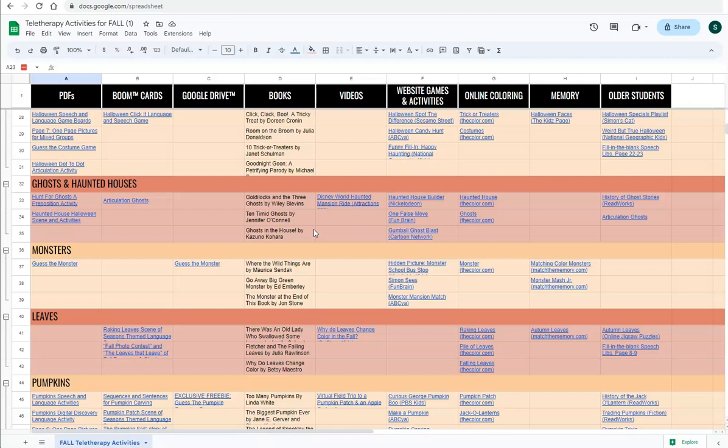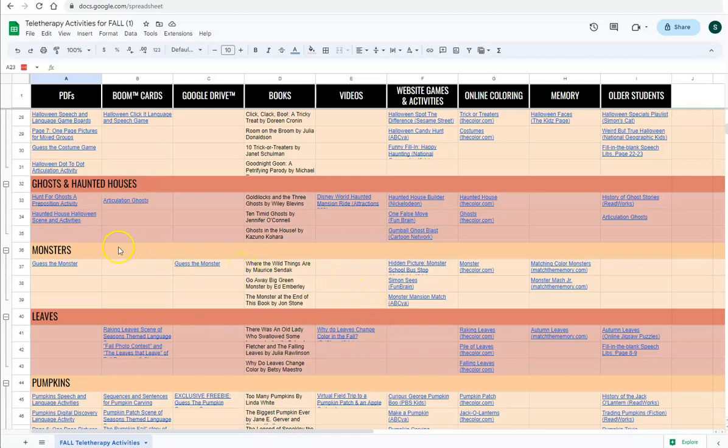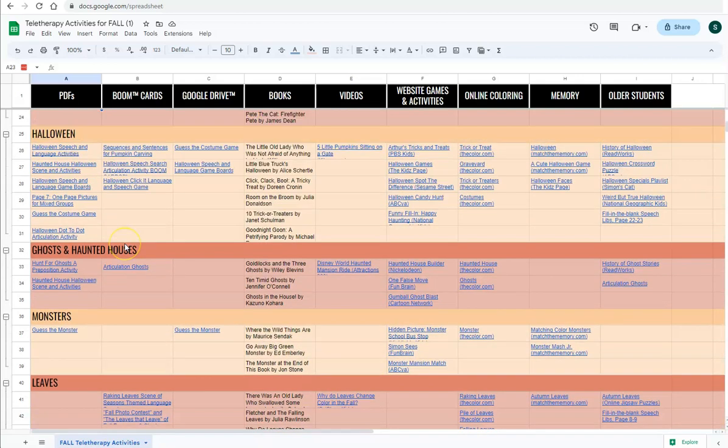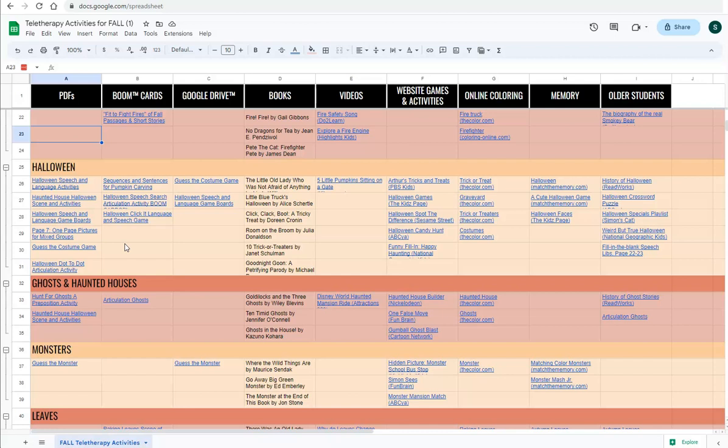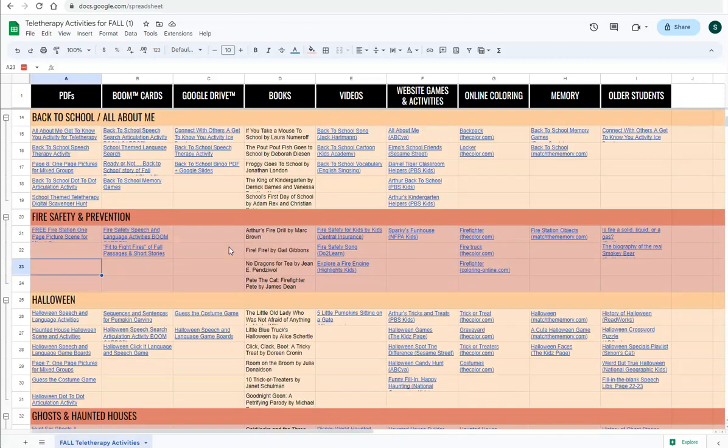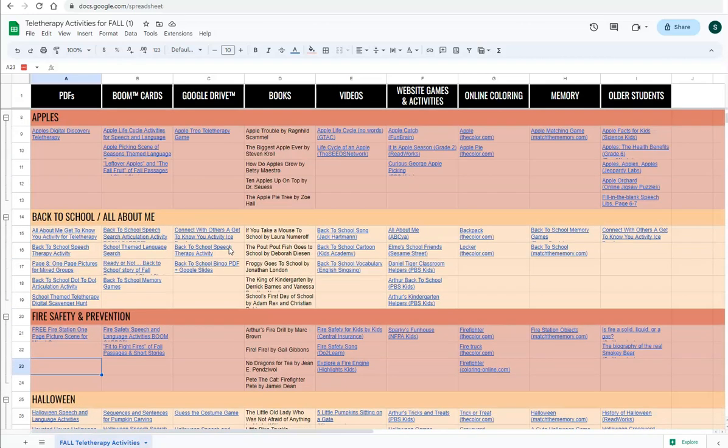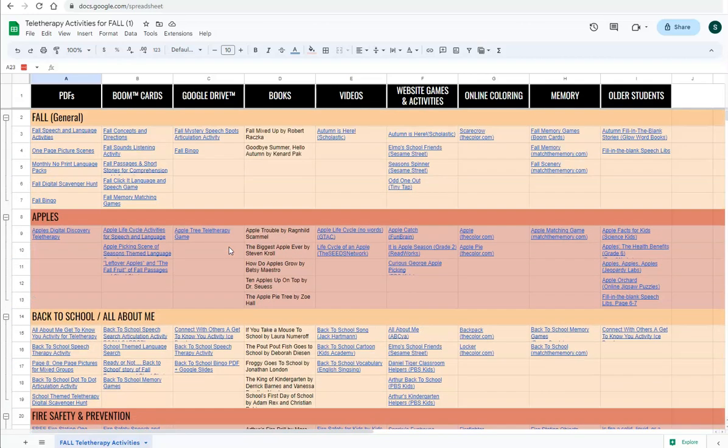At any time you can modify your own copy of the spreadsheet to reflect any updates that you want to make to it, any broken links, add your own links. As I said, delete any of these cells that you would like to. I hope this helps you organize your links, your activities so that you can have them in one easy to use place for your planning and prep work for speech therapy and teletherapy sessions.